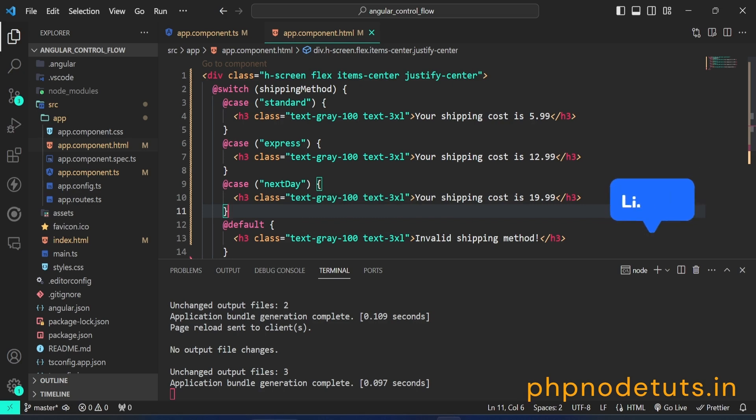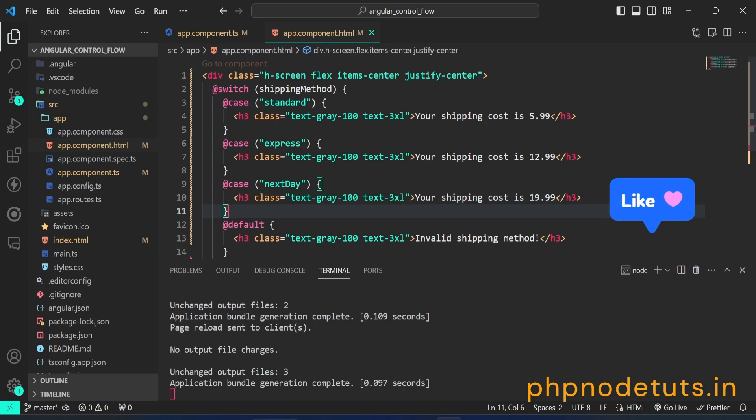One, the at switch block does not require a container element for the condition expression or each conditional template. Two, the at switch block supports template type checking, including type narrowing within each branch.